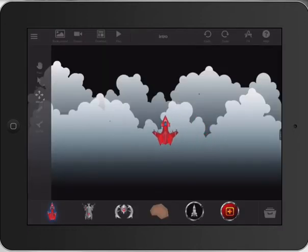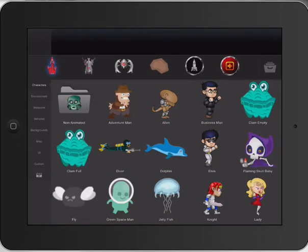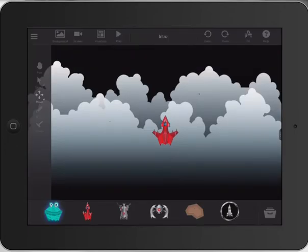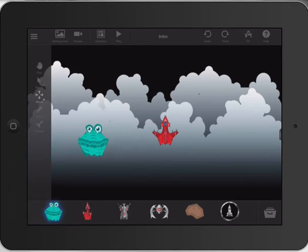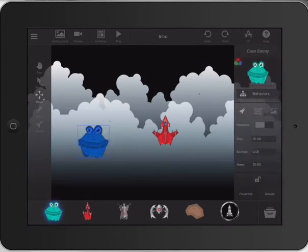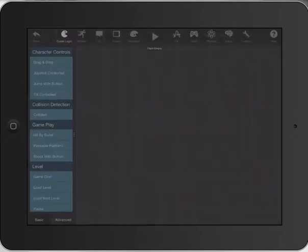Now we need a character to bring in for our instructions. We might bring in this clam guy — just put him there. And we need to program him to display a speech bubble basically when we come over.